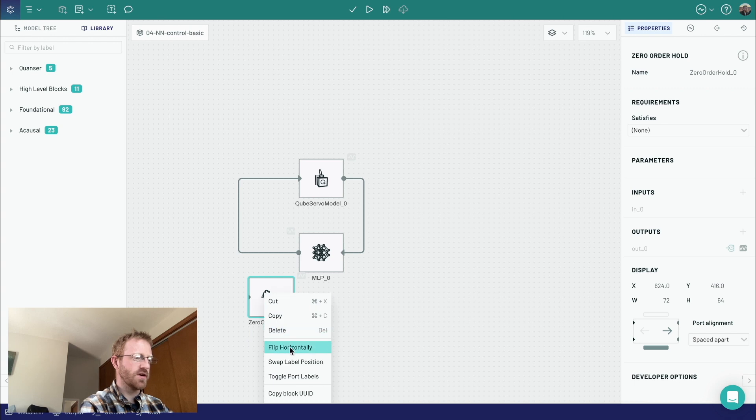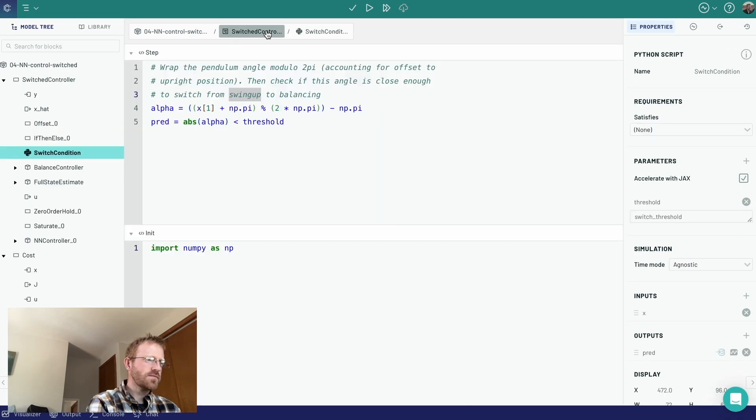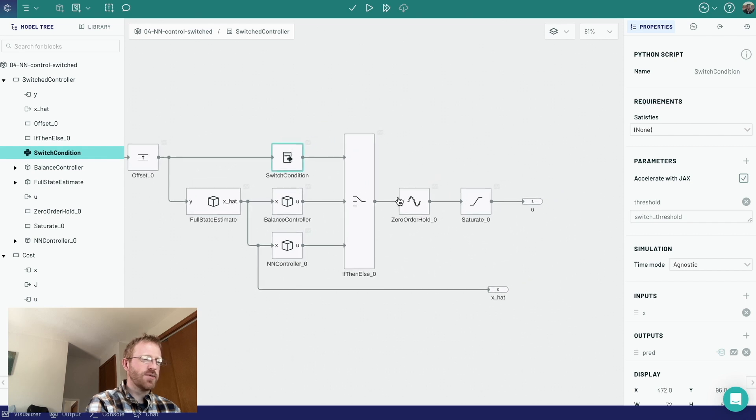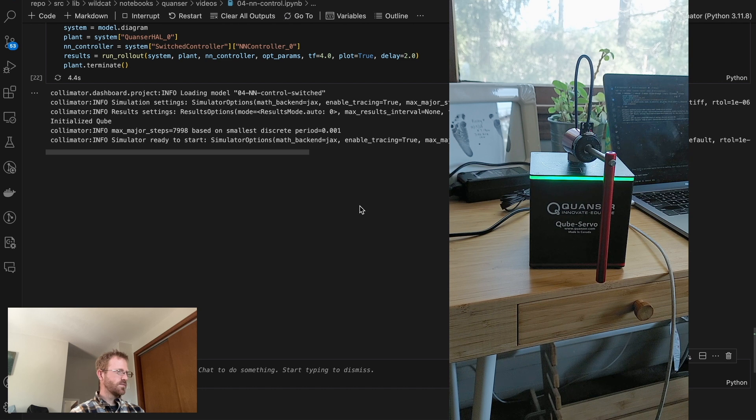The proof is in the pudding when you actually see these controllers working — when you drag, drop, and try this yourself and see for the first time that you can do pretty advanced nonlinear control with a neural network using automatic differentiability and end-to-end optimization in Collimator, you start to really see the power of these modern tools. And I want you to use your imagination beyond the rotary pendulum — here you can see it working on actual hardware. What about quadrotors? Can you chuck a quadrotor out a window and have it learn to fly before it hits the ground?